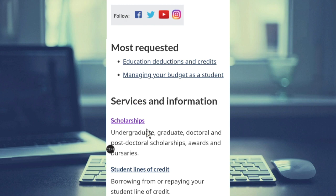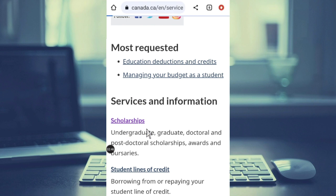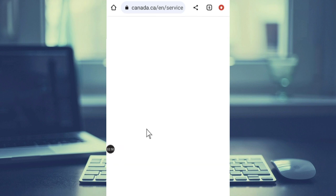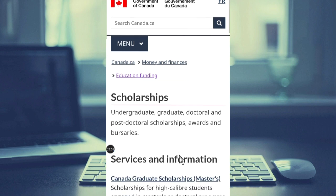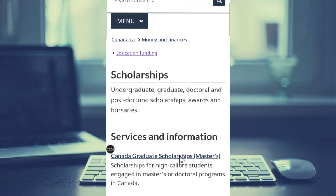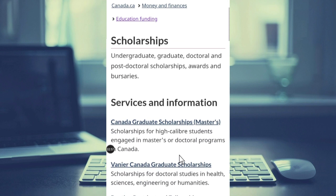Click on Scholarships and it will take you to the various scholarships available in Canada. Scroll down and you can see there are a lot of Canada scholarships listed here, such as the Canada Graduate Scholarship Masters.